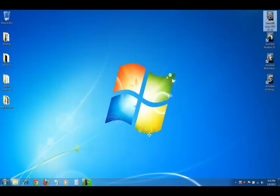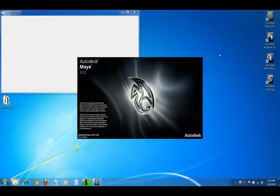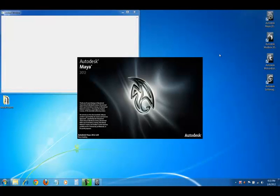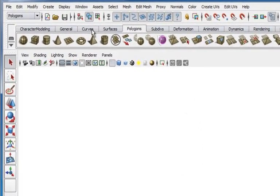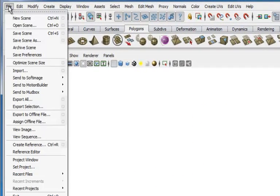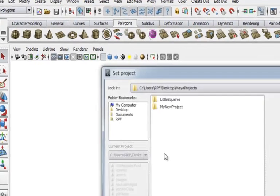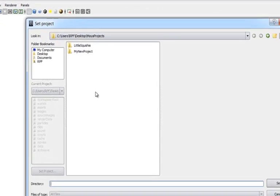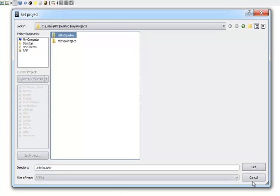Just come up and launch Maya. And now we need to set our project, so file, and down towards the bottom we have set project, and our project's called Little Squishy, there it is, and choose set.